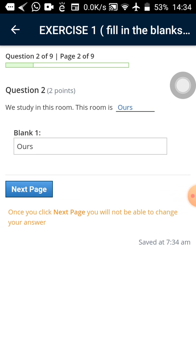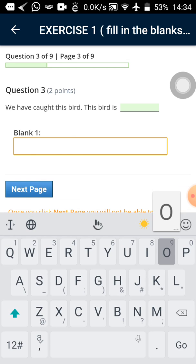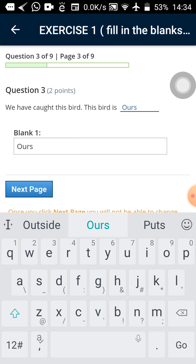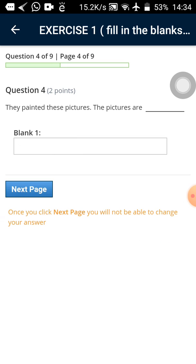Let's tap on the next page after typing our answer. Next page. Tap on the next page. I've done that. The next one. We have caught this bed. Then the bed is ours. So let me type in the answer. The bed is ours. And tap on the next.